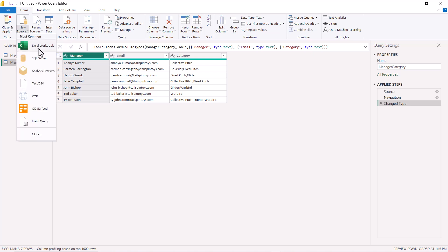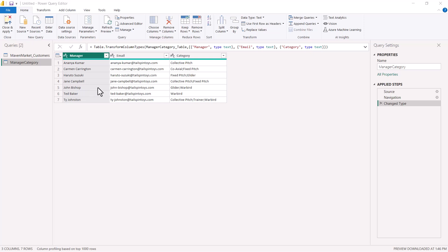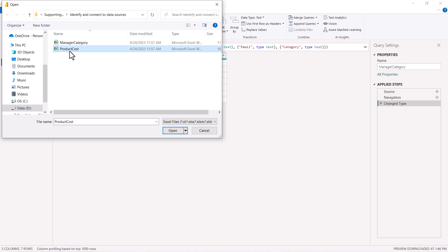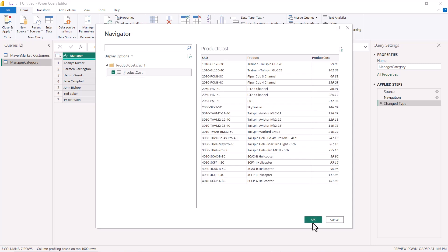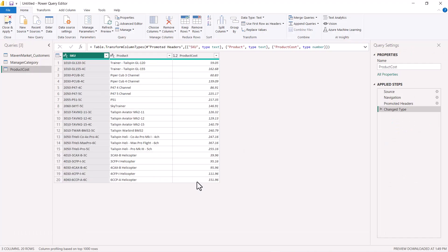Now I'm going to bring in another Excel file to show a minor difference. I'll click New Source, then Excel Workbook, and select the other file in the folder — Product_Cost — and click Open. The same Navigator window opens, but this time I only see one artifact, Product_Cost, and its icon represents a sheet, not a table. Previously we saw two artifacts, where the first had a table icon. I'll click on Product_Cost and then OK.